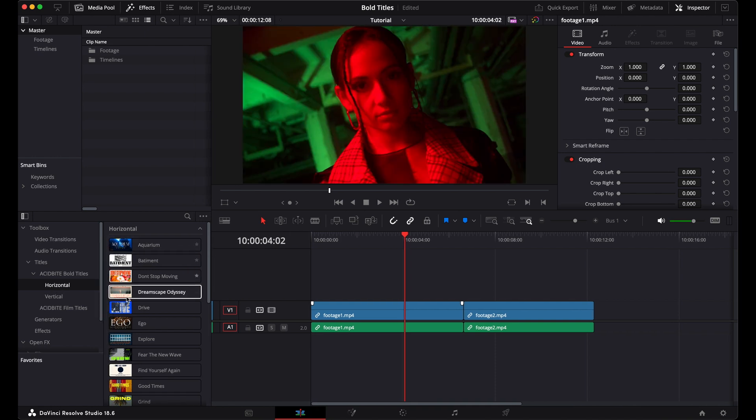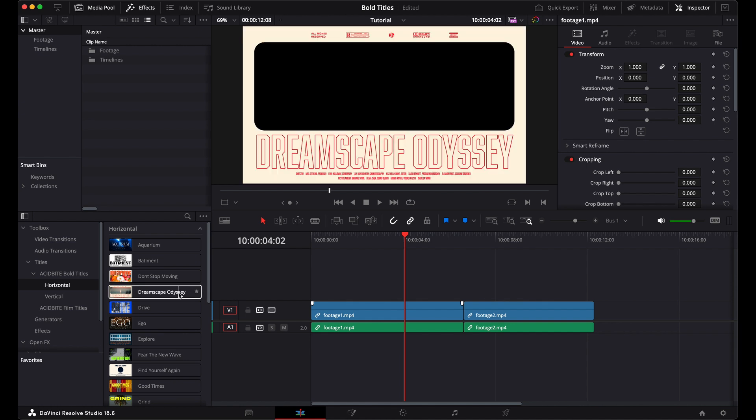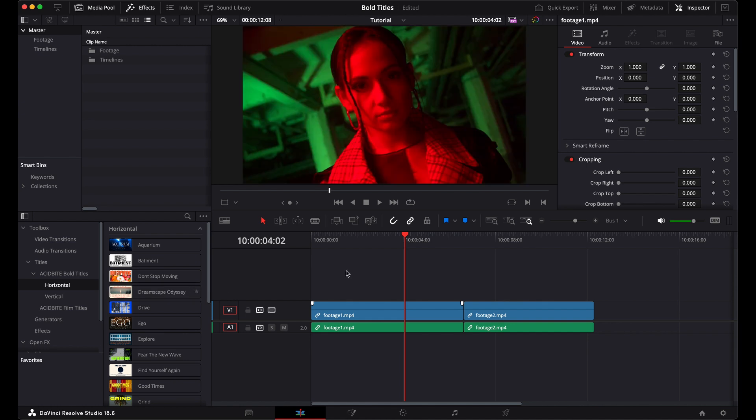So because I'm working in a horizontal timeline here, I'm going to use one of these horizontal designs in a minute. But I just wanted to mention that though the assets are actually made for 4K timelines, you can use them in HD or any other resolution with no problems.